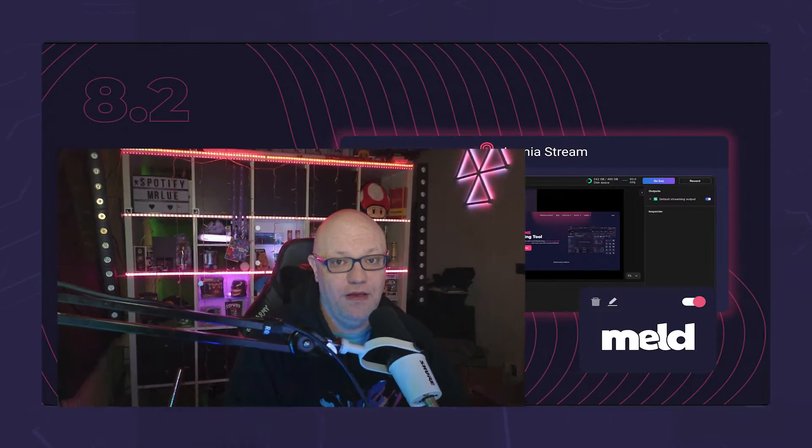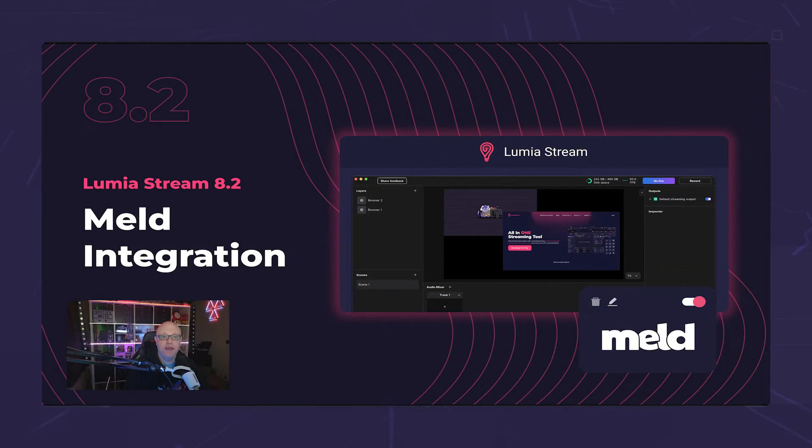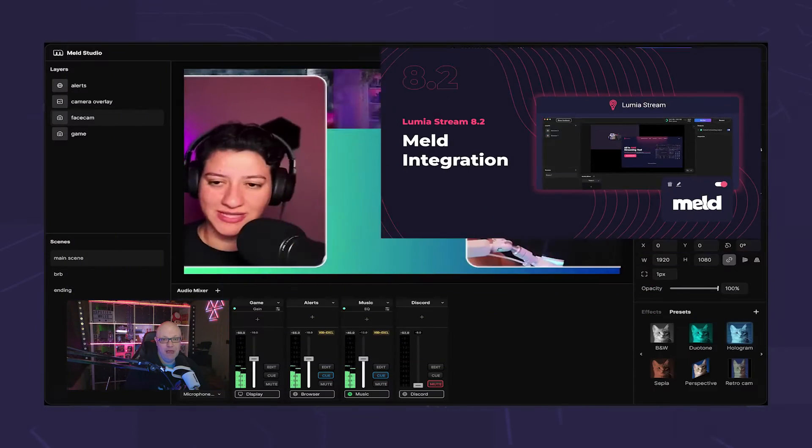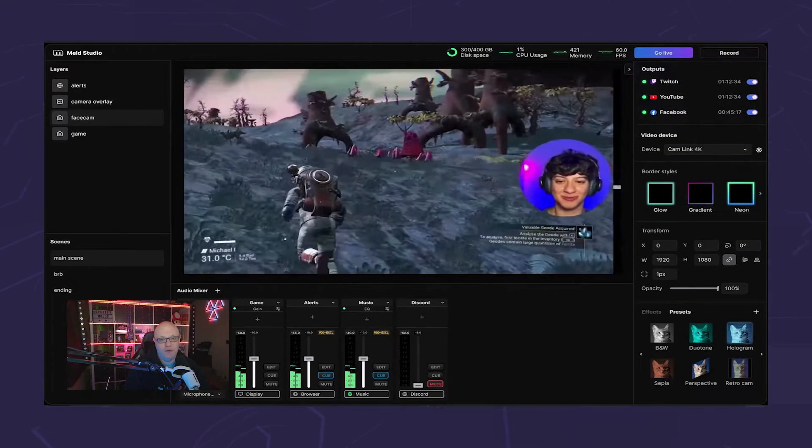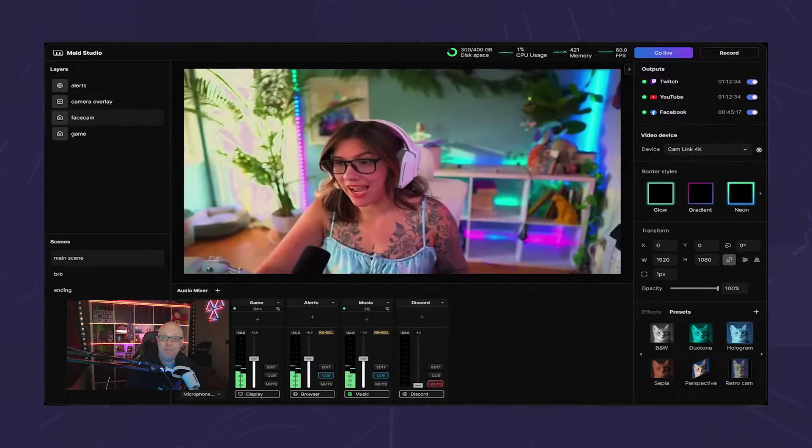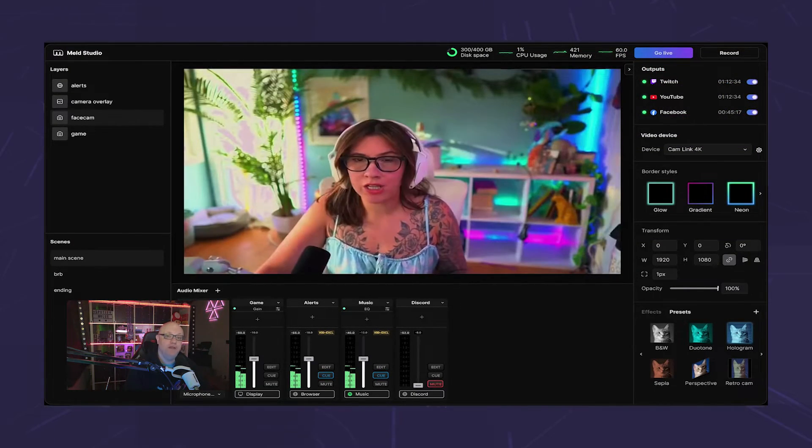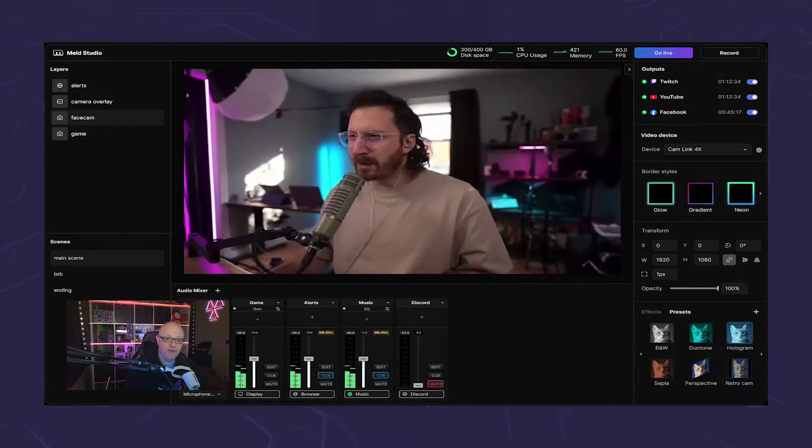The first feature we are going to talk about is one many of you have probably been waiting for: the integration with Melt Studio. Melt Studio is a new broadcasting tool that promises to be very resource efficient.